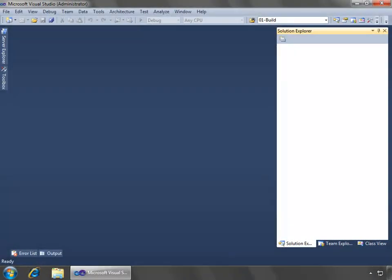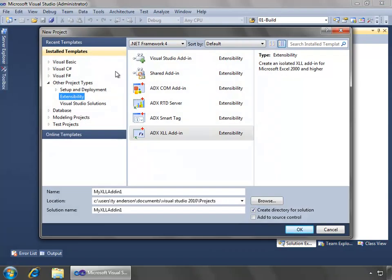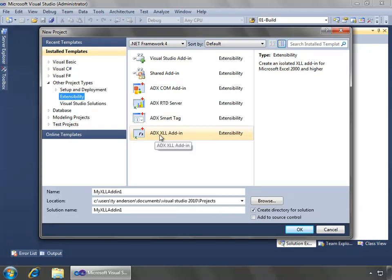All right, as promised, here I am in Visual Studio 2010, and we'll start out by doing the new project button on the command bar. And then in the new project dialog, I'll go to the other project types under the extensibility node,